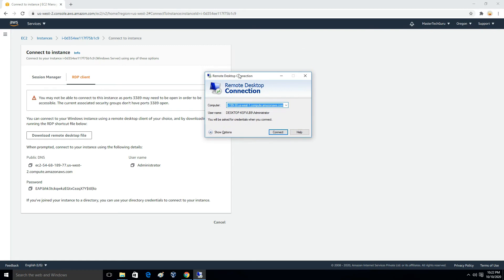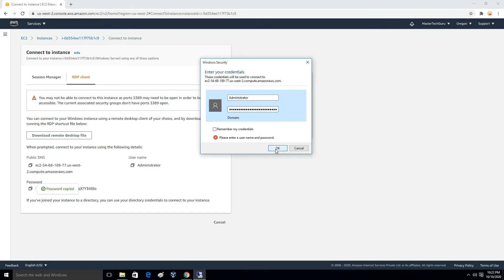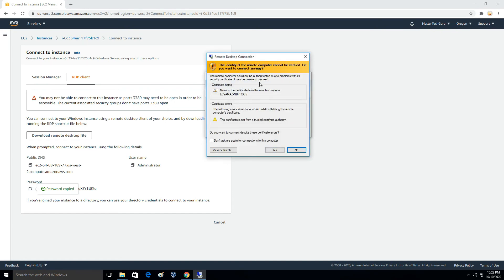If you are on a Linux operating system, there is a link in the description about how to log into a Windows server instance from Linux. In the RDP client, enter the public DNS name or public IP of the server. Paste the public DNS name, click Connect, and it will ask for your username and password. The username is Administrator, and the password is the one we just decrypted.